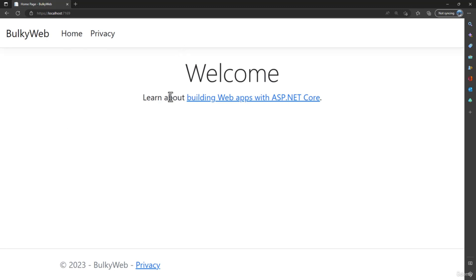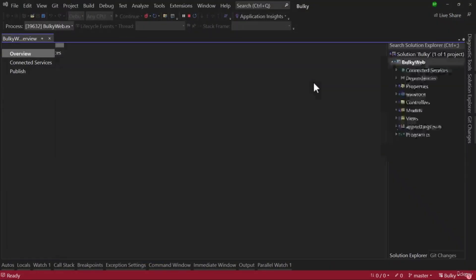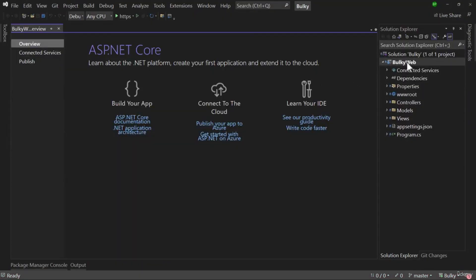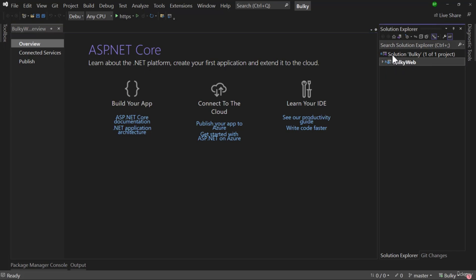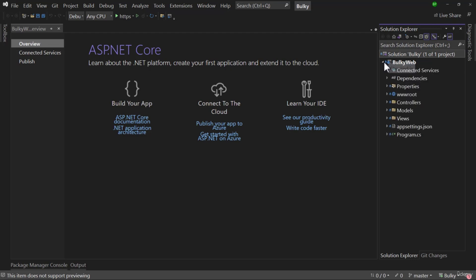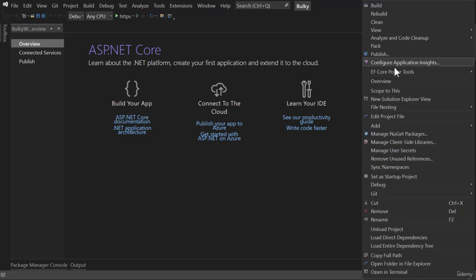Now the main file I want to show you is the project file itself. To examine it, right-click on the project. There are two things: the project, which is BulkyWeb, and the solution, which is Bulky. A solution can have multiple projects in .NET. Right now we only have one project, BulkyWeb. We right-click on BulkyWeb and select 'Edit Project File.'